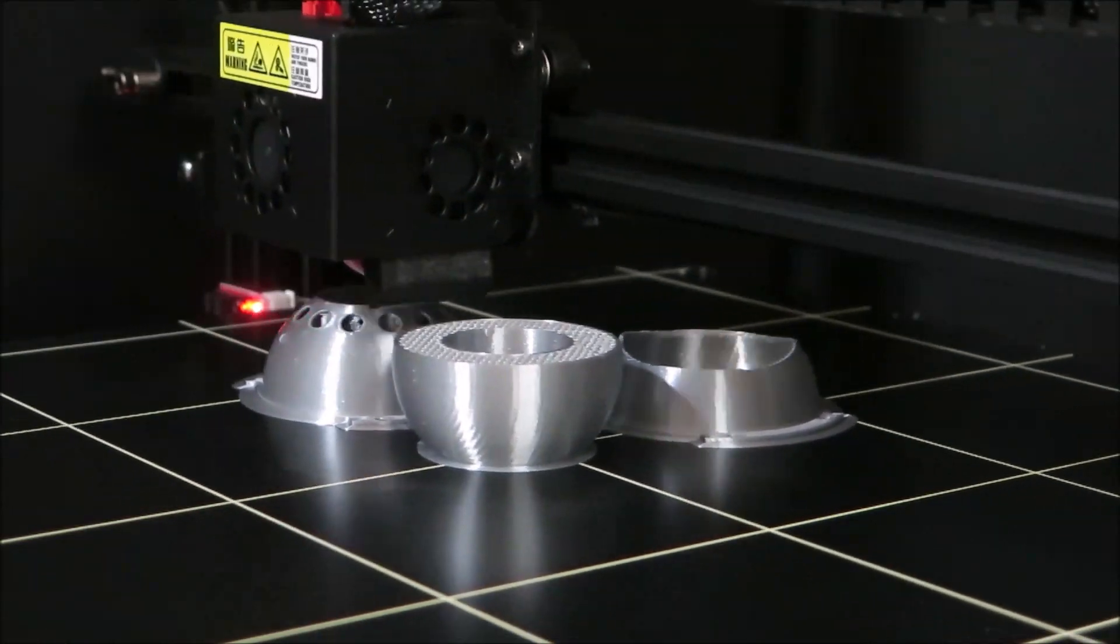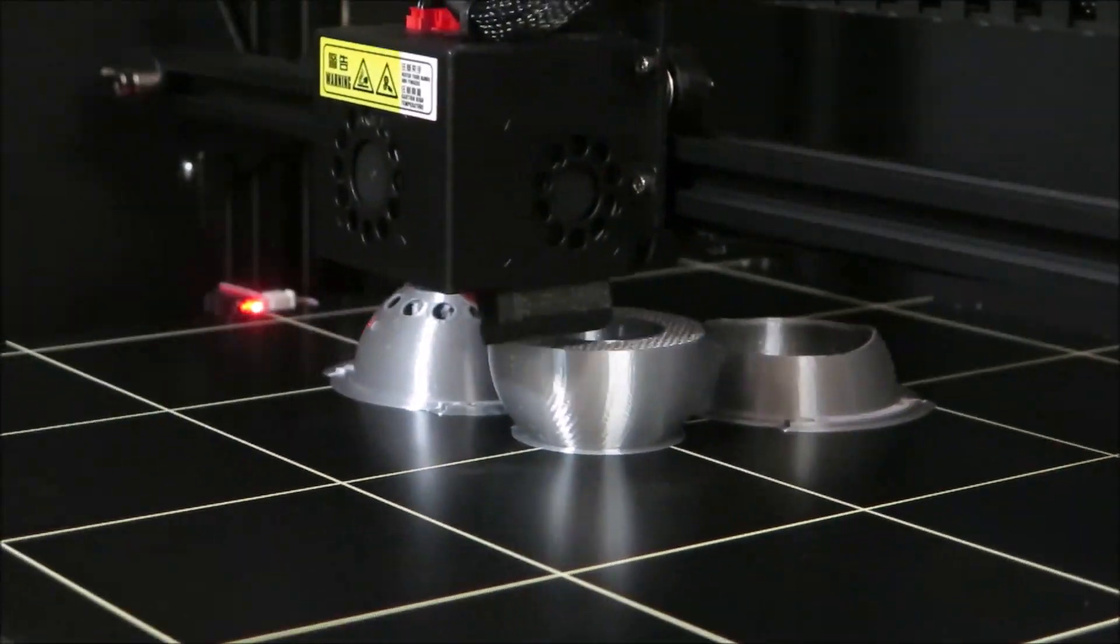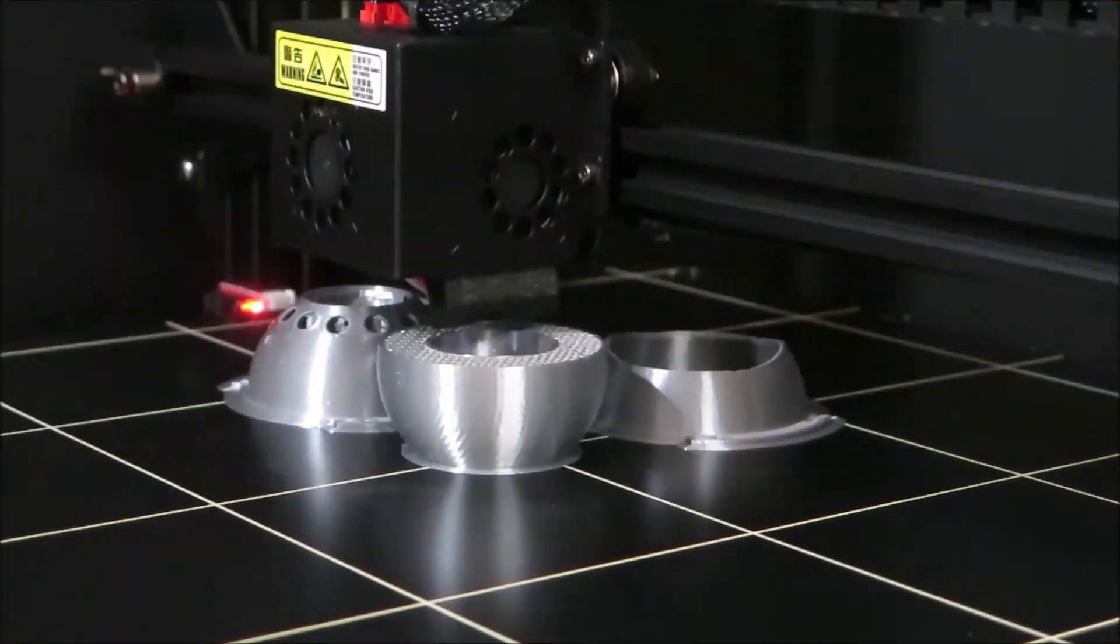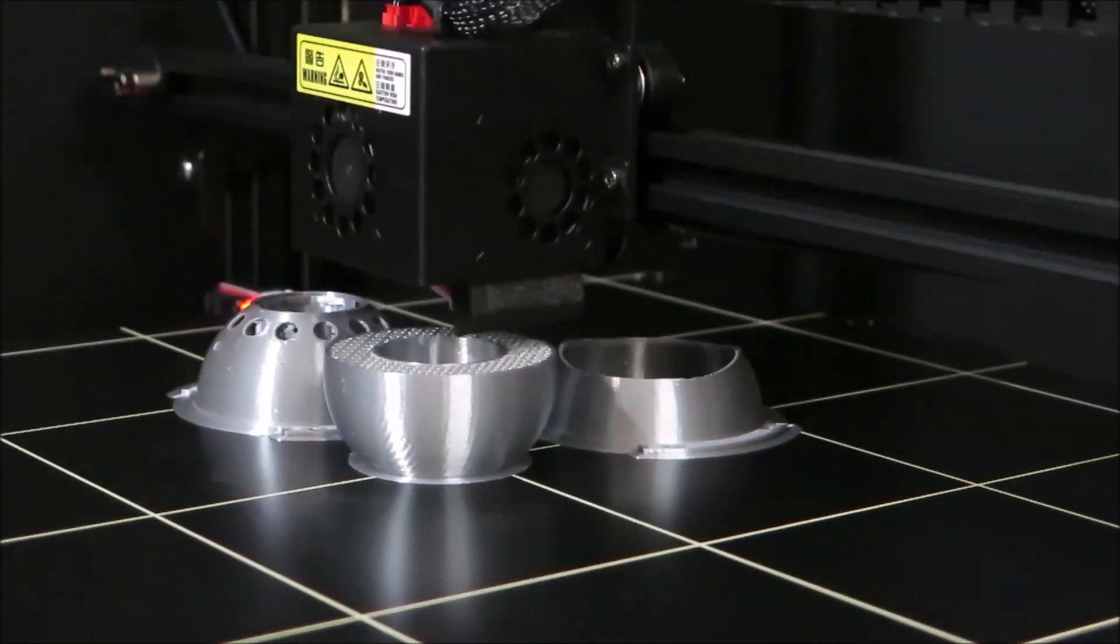You can see here how well the Silk Silver PLA makes the 3D print look like it's metal.